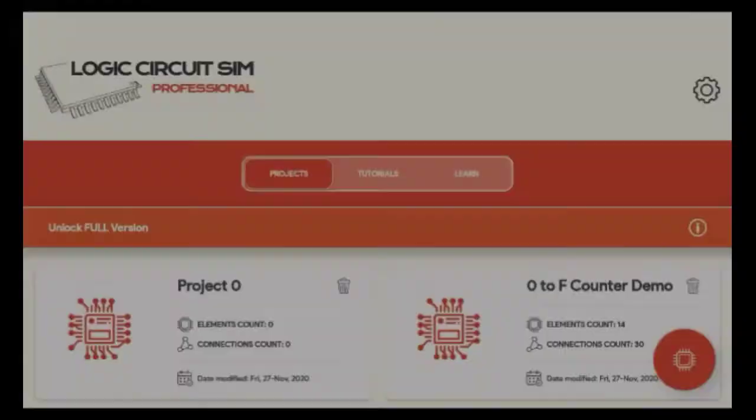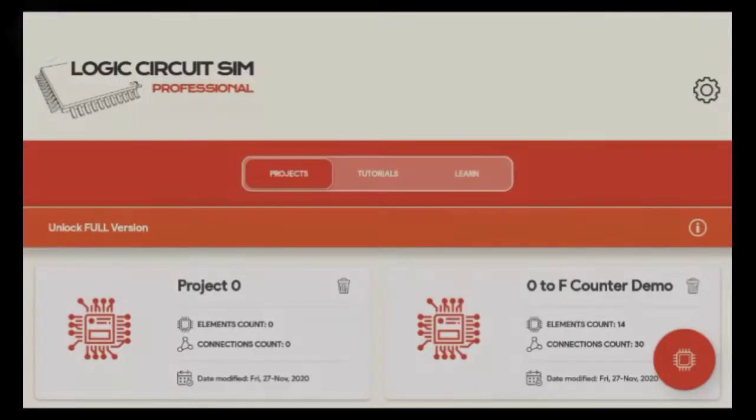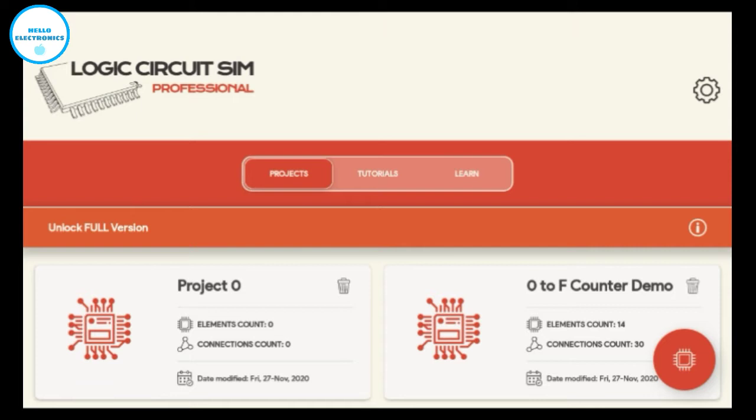Hello friends, in this video I'm going to show you circuit simulation apps for Android. The first app is Logic Simulator, you can see on the screen.